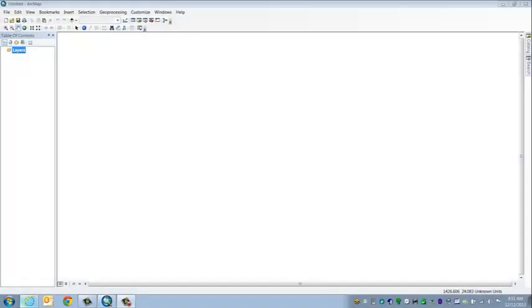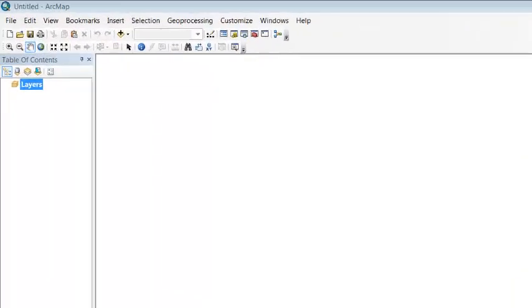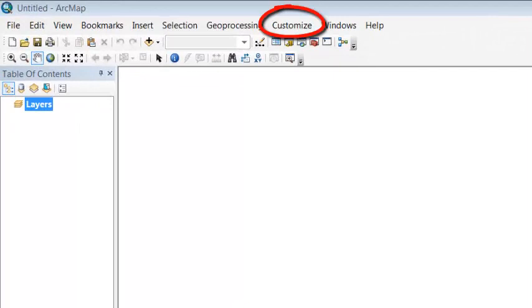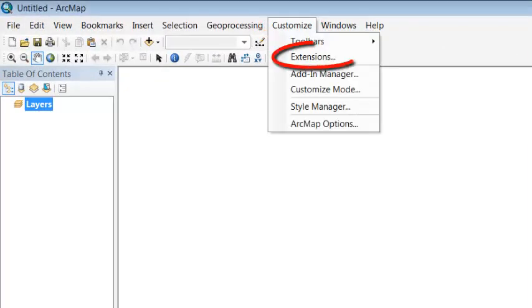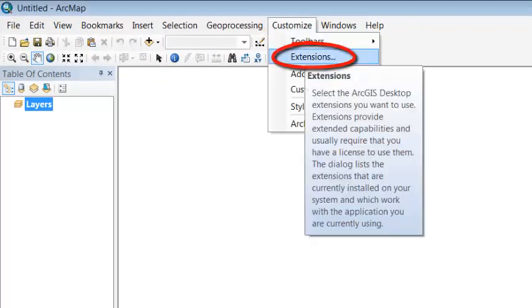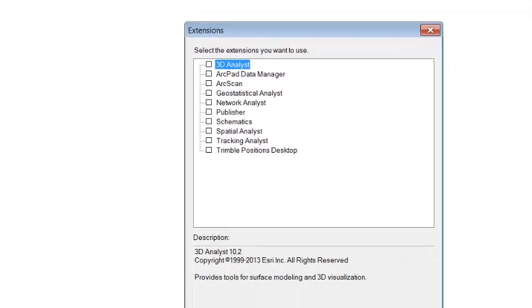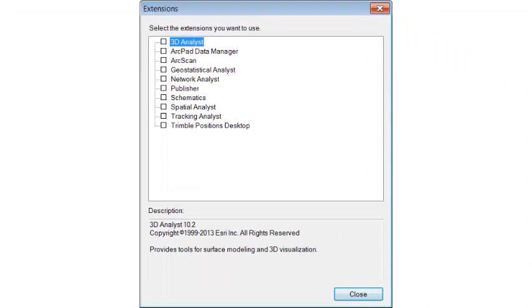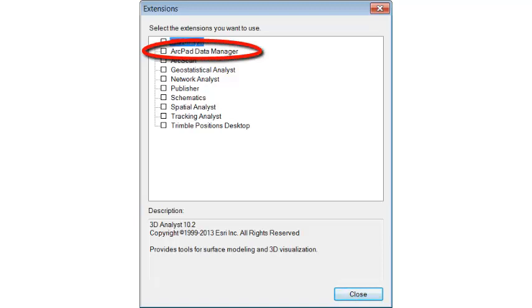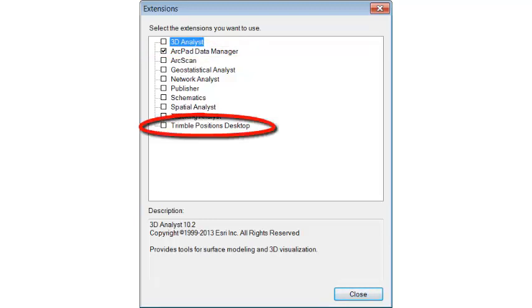The last step in setting up Trimble Positions desktop is to configure ArcMap. So we're going to go into the Customize toolbar and we're going to go down to Extensions. Now there are two things we need turned on here. One, you need ArcPad Data Manager. If you don't have this option, you need to install ArcPad on your computer. And then all the way at the bottom, we need to turn on the Trimble Positions desktop extension.